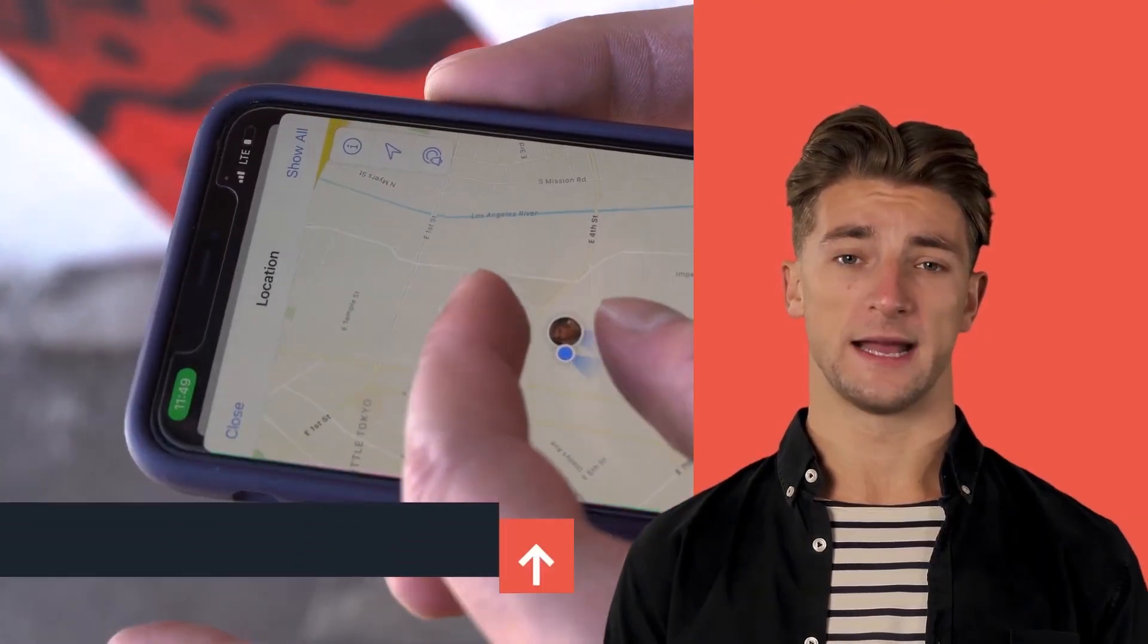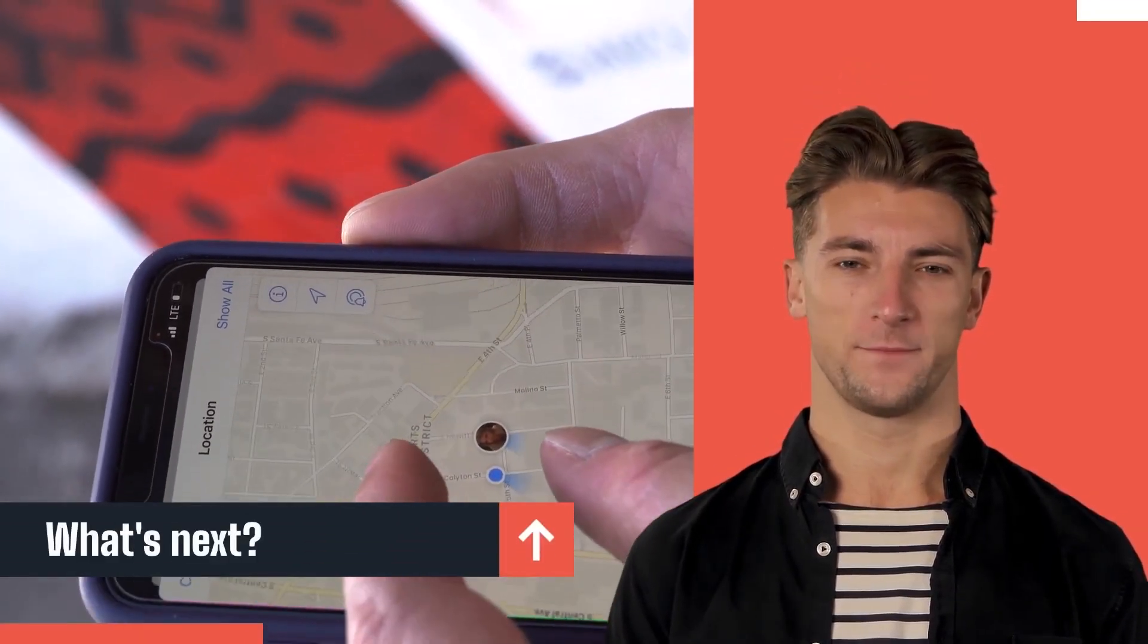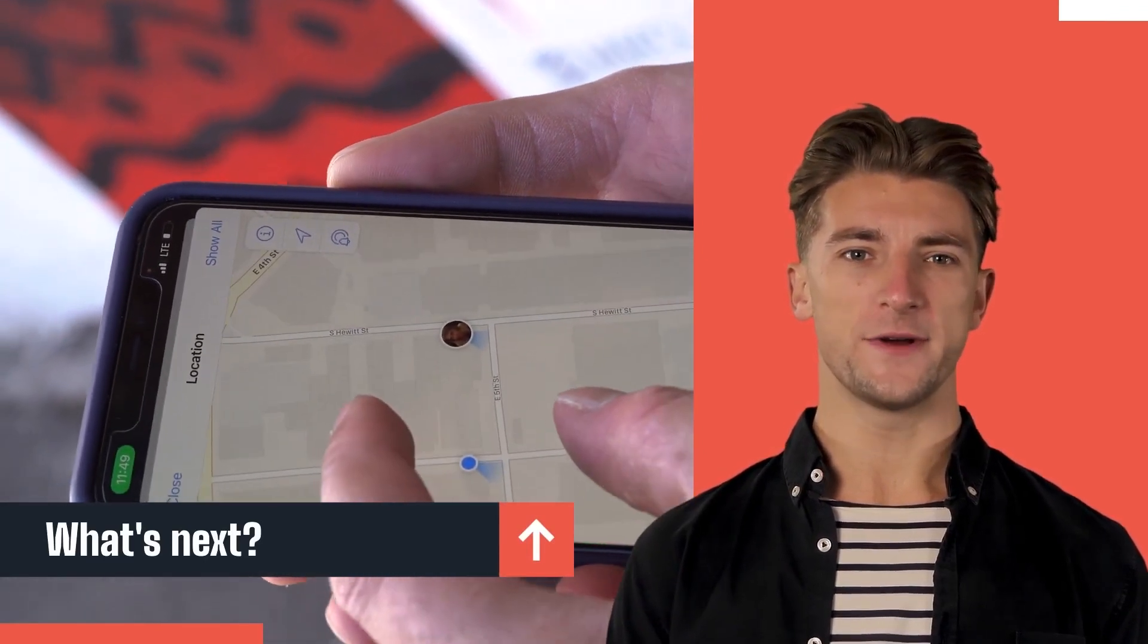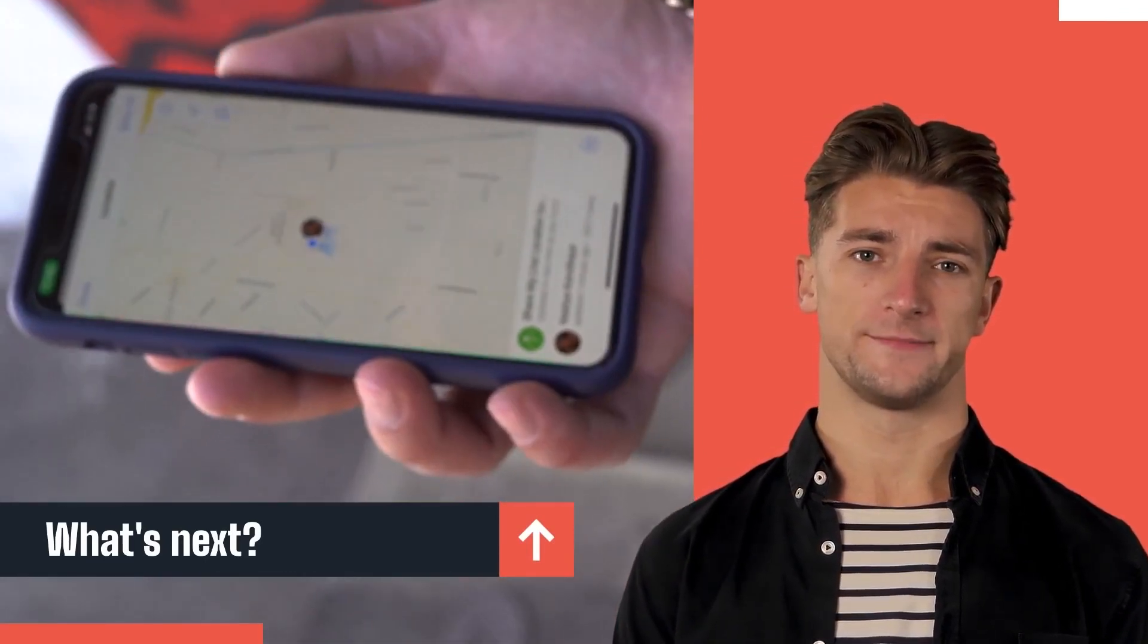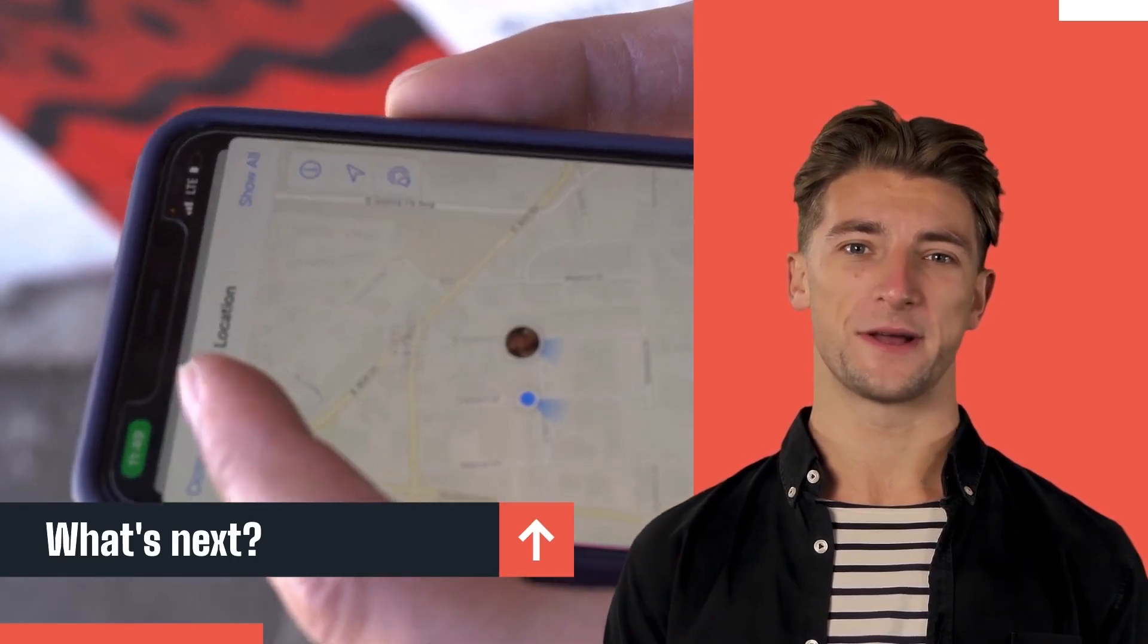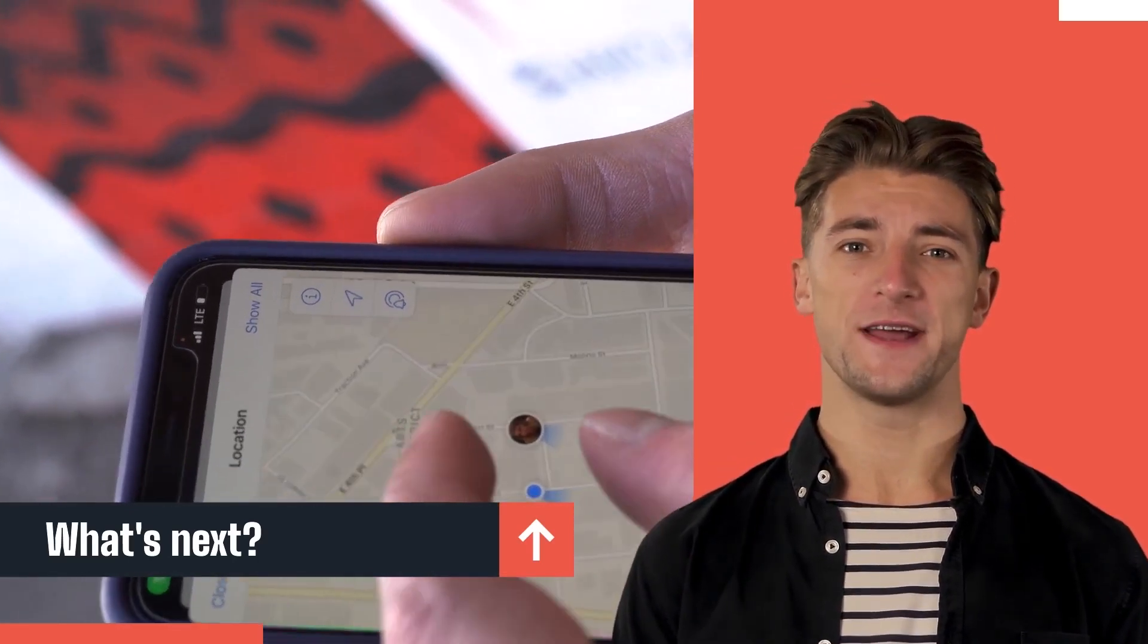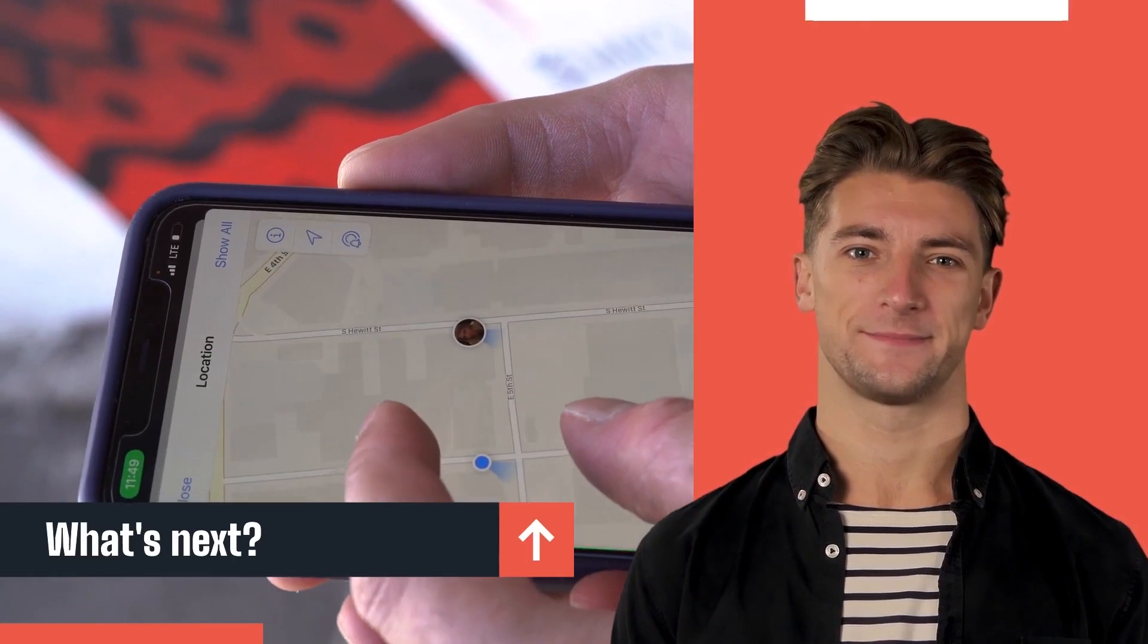By understanding how Google perceives certain phrases and words associated with images, you can create a strategy that will empower your content. With this knowledge in hand, it becomes much easier to choose the right pictures or define patterns for SEO purposes.